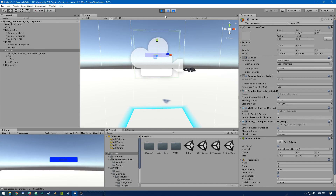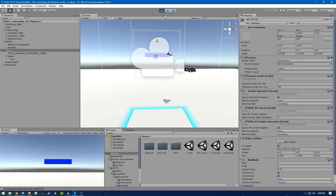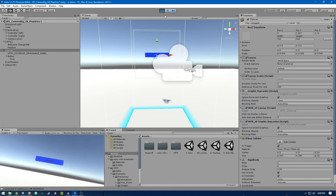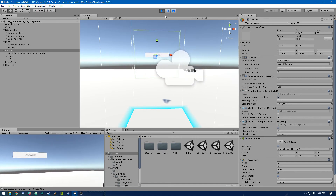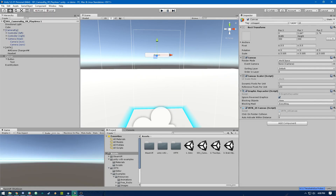And there we go! That's pretty much all you need to do. Like I said, this took me a bit to figure out how to do it in VRTK, but once you get it set up it's very easy. Pretty much you can set up any gaze-driven UI components from here. Thanks for watching and I'll catch you guys in the next episode.